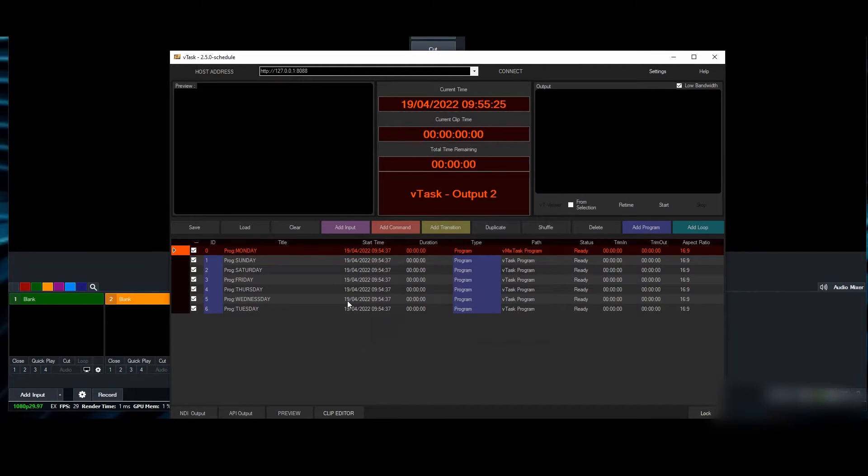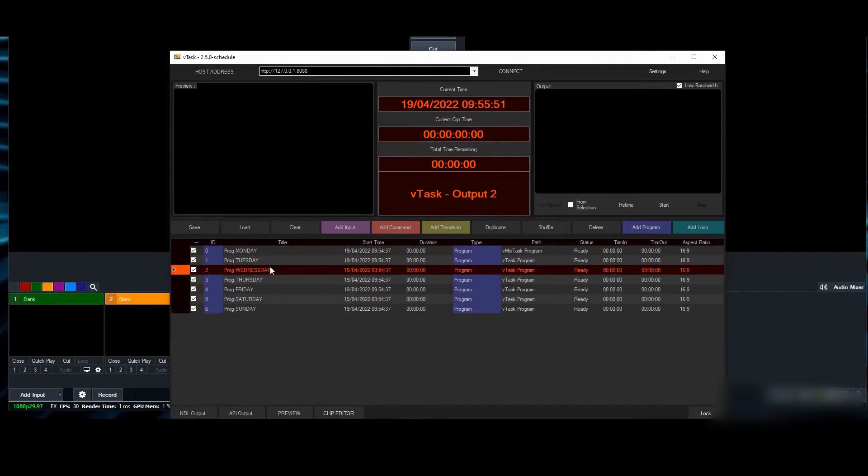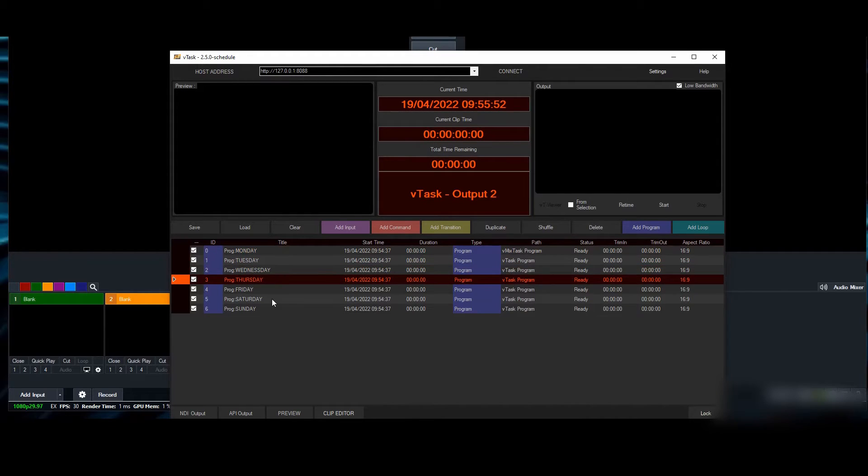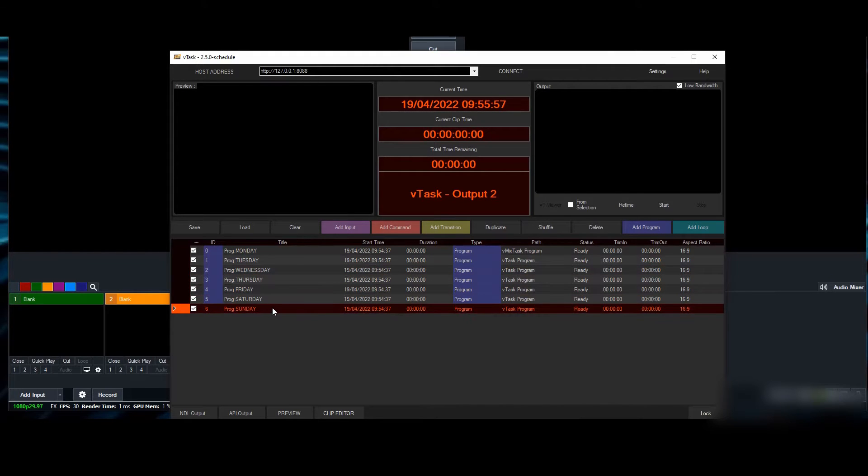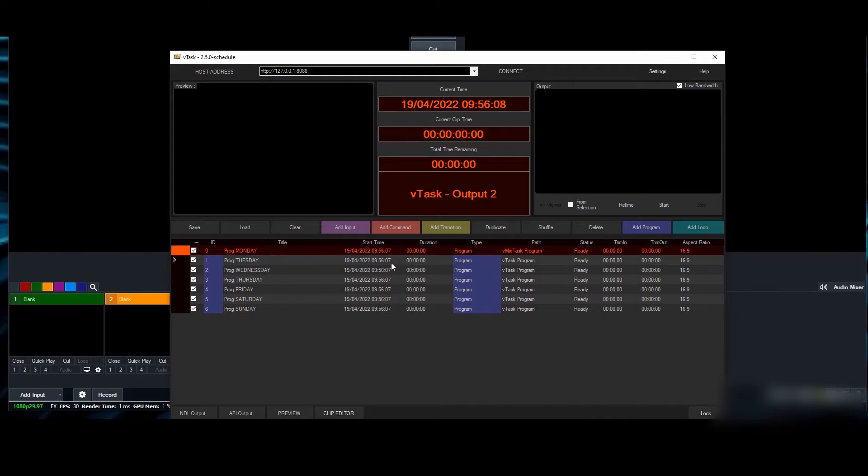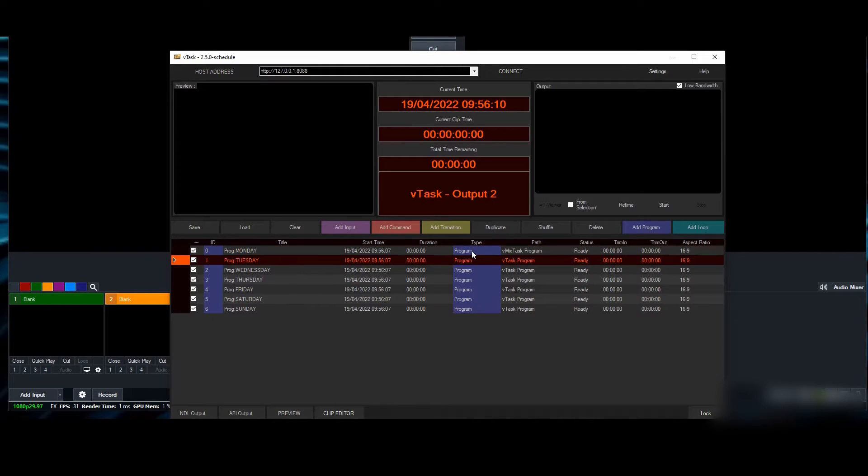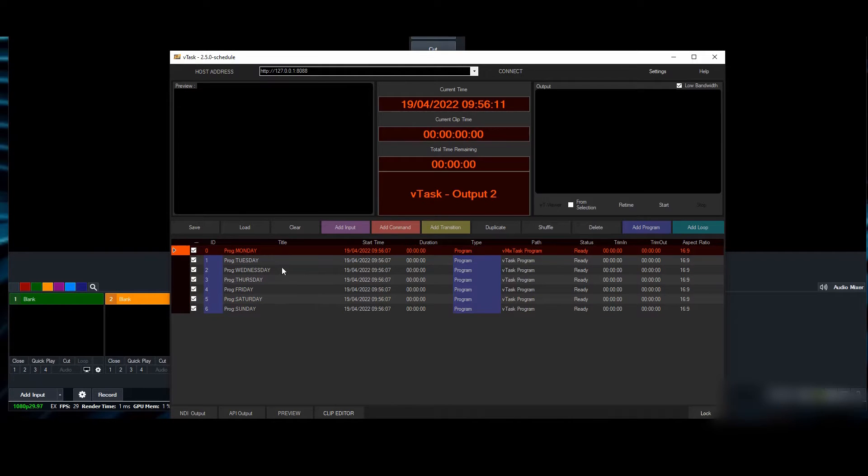Now we create a program for each day. So I've created the days from Monday, Tuesday, Wednesday, Thursday, Friday, Saturday, and Sunday. I know the week starts from Sunday, but it doesn't hurt to start from Monday either.